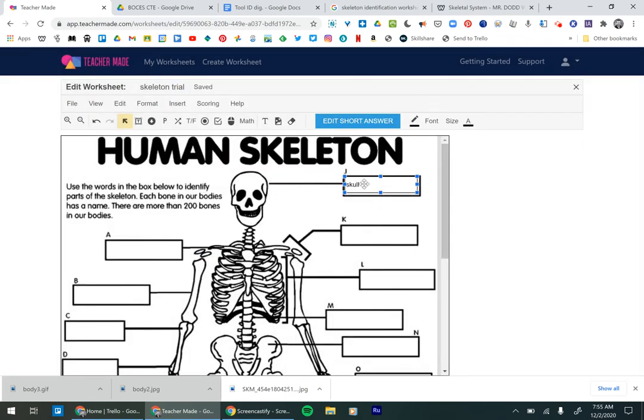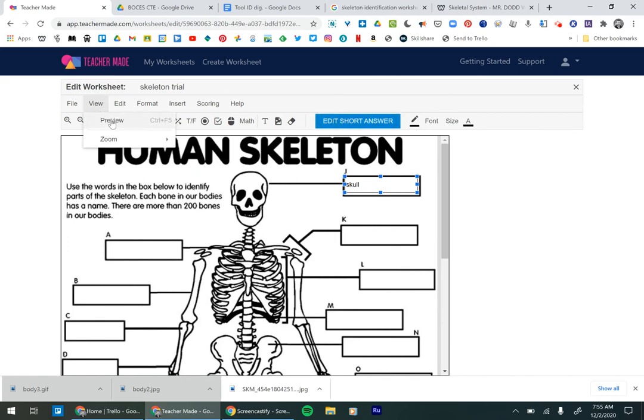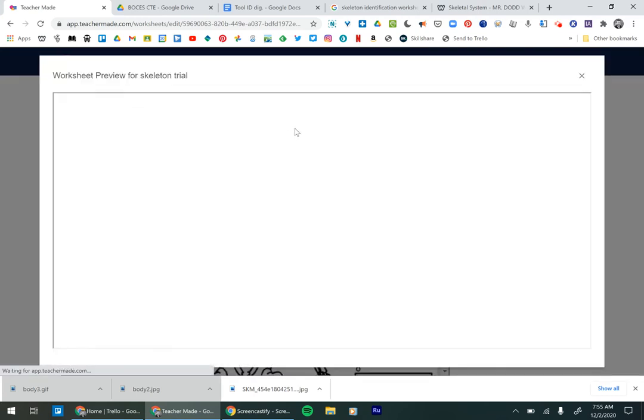You'll notice that it still looks like it's staying there and you may be thinking, well, aren't the kids going to be able to see it? They will not be able to see it. If we preview it,